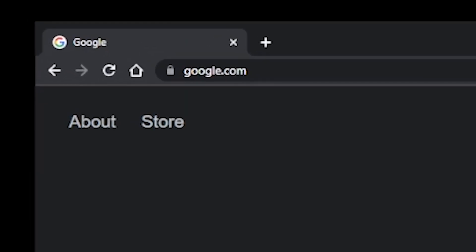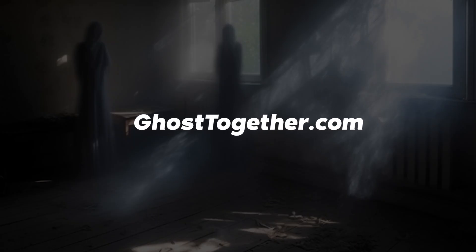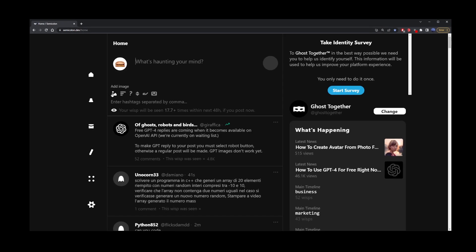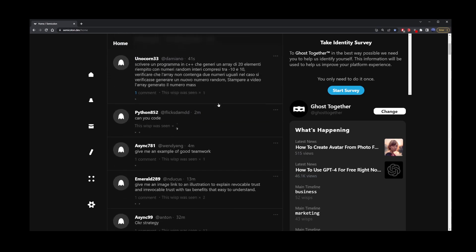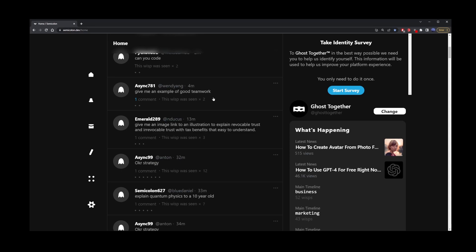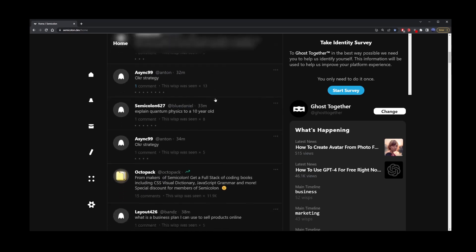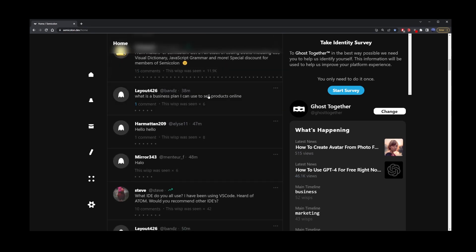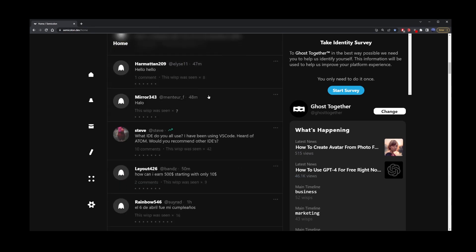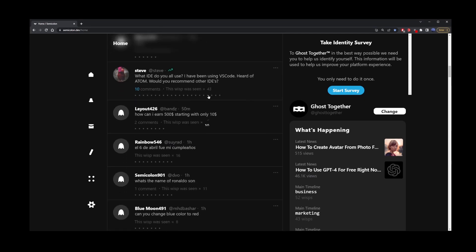Number one, go to your browser because it's a web app and type ghosttogether.com. Once you register for a free account, you're going to see this timeline. The unique thing about this free GPT access platform is that you can see everybody else's GPT prompt. This is the only platform that allows you to get GPT answers, but also learn a lot about GPT prompts from questions others are typing in.